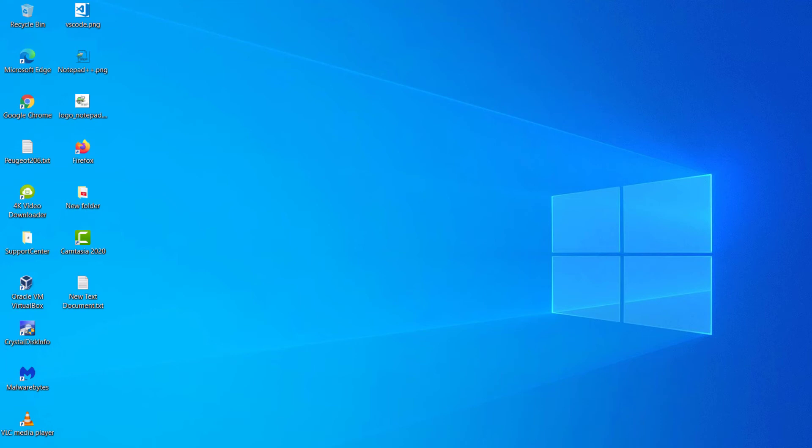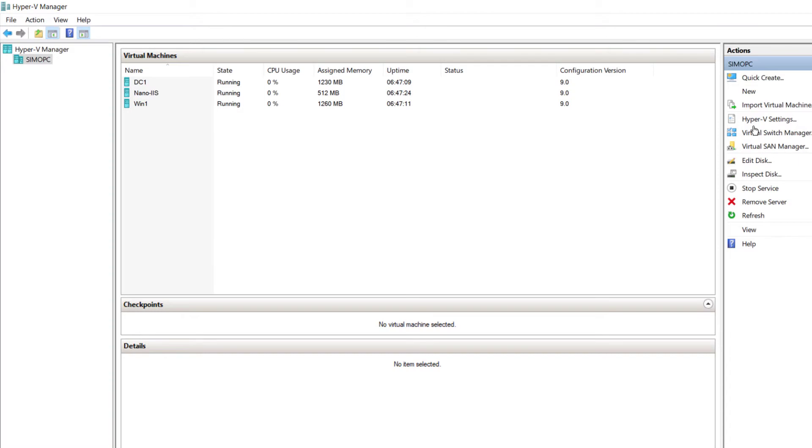Hi friends, this is Mohamed with MTF the IT channel. Today I will show you how to create a VM in Hyper-V hypervisor using a PowerShell script. First, I will open Hyper-V Manager.